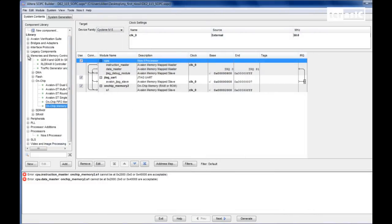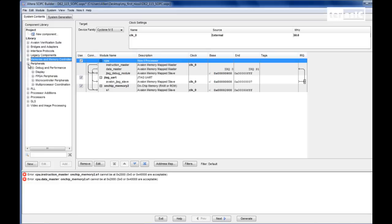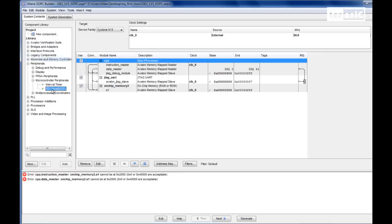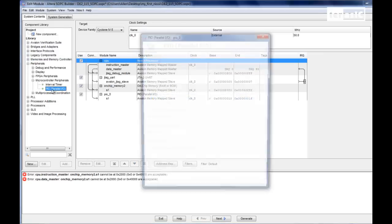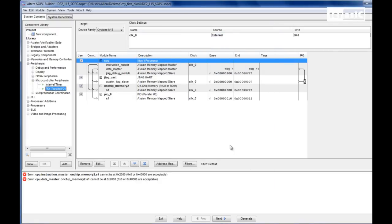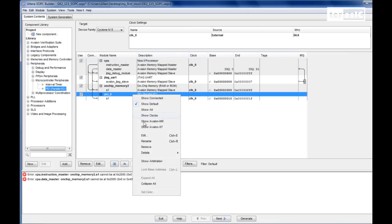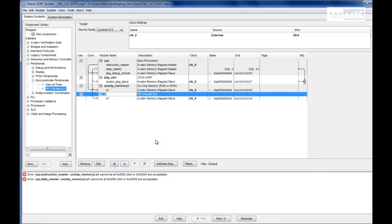And lastly, we're going to add our LEDs. So we'll go to Peripherals, Microcontroller Peripherals, and PIO, which stands for Parallel Input Output. For this one we'll just have eight and output ports only because we're using LEDs. We'll click on Finish. For this one we'll rename it to PIO_LED.